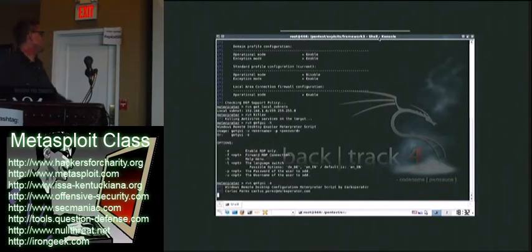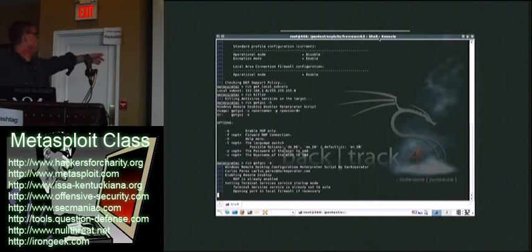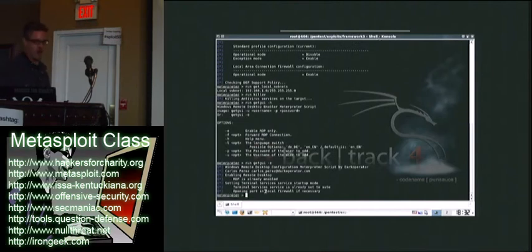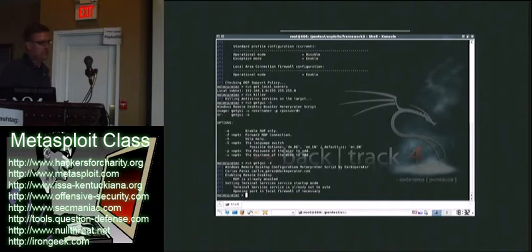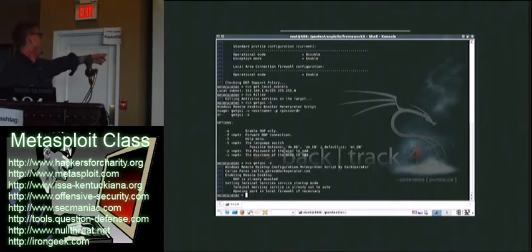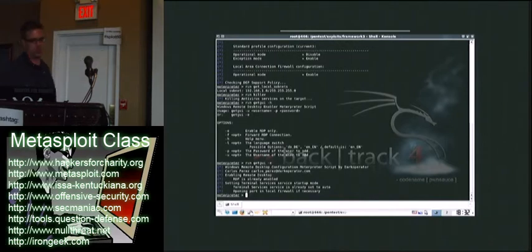In that case, I would just use the E option and enable RDP only. As you can see, it was already enabled, but if it wasn't enabled, it would say enabled, and it also opens a port in the local firewall.